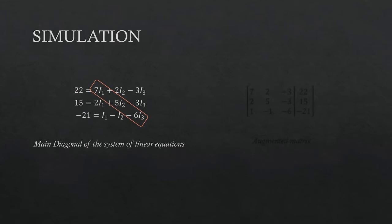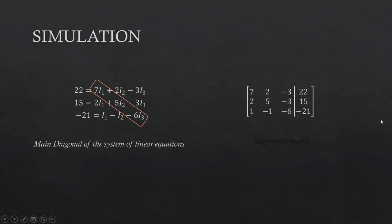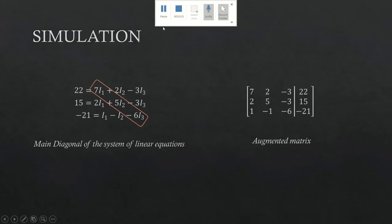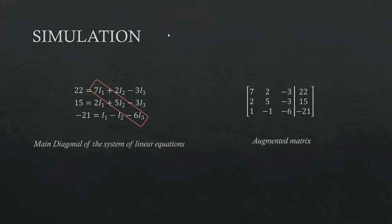Then we put the coefficients in an augmented matrix way. Okay, let's begin the simulation.